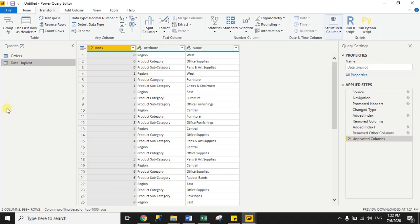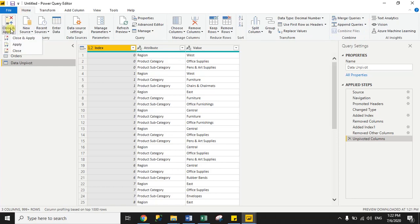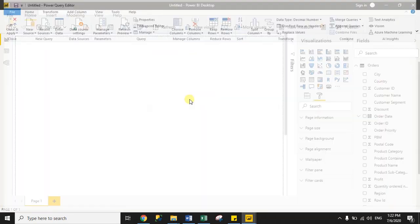Now we will create a relationship on the basis of index. First, we will save these changes — go to the Home tab and then click Close and Apply.